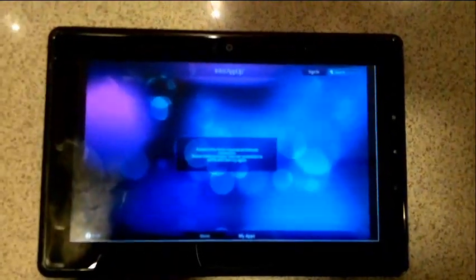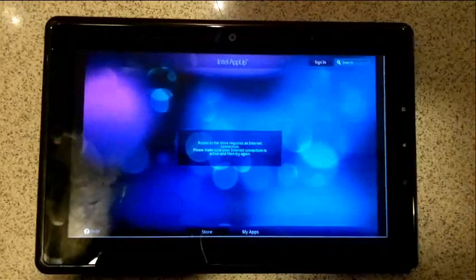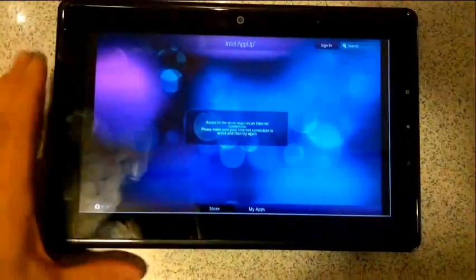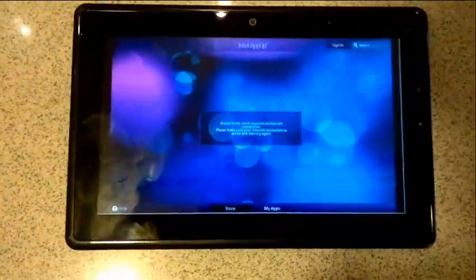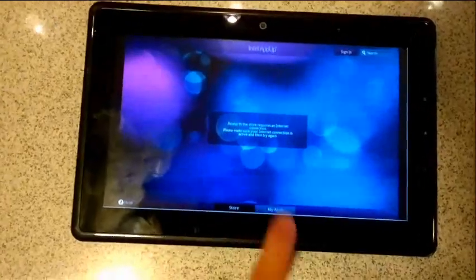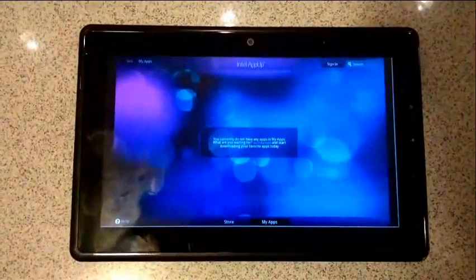There you go, there's Intel AppUp on Migo on Oak Trail, which you've never seen before. We haven't got internet connectivity here, so you can't actually see what's going on. Let's go back to the apps here.